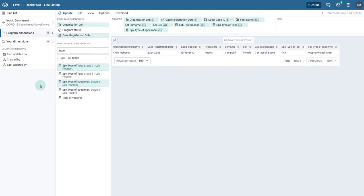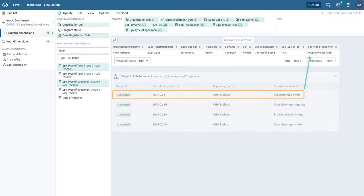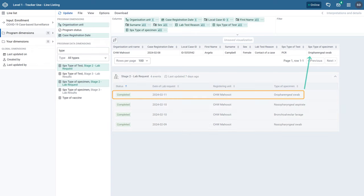When we update this line list, we only see one line returned instead of four. When the enrollment input type is being used, only the most recent event is being returned. If we compare this output with the record in capture, we can see that the most recent event is being shown in the line listing app.